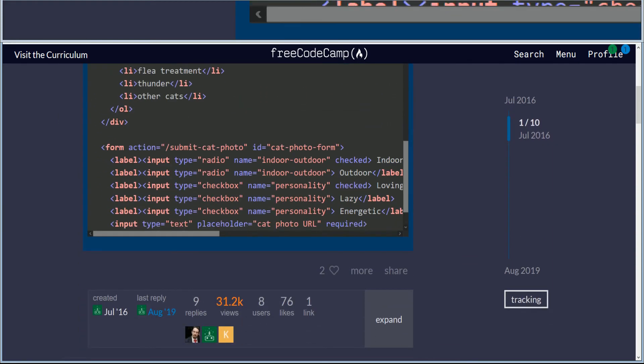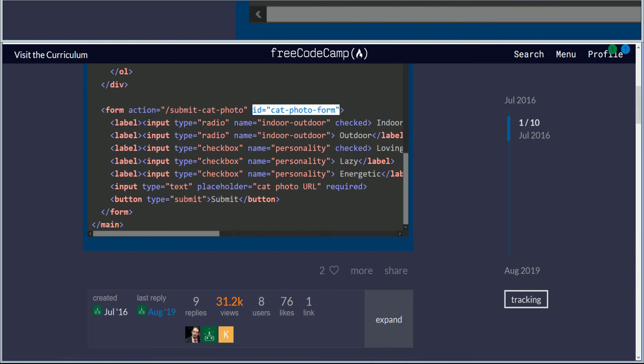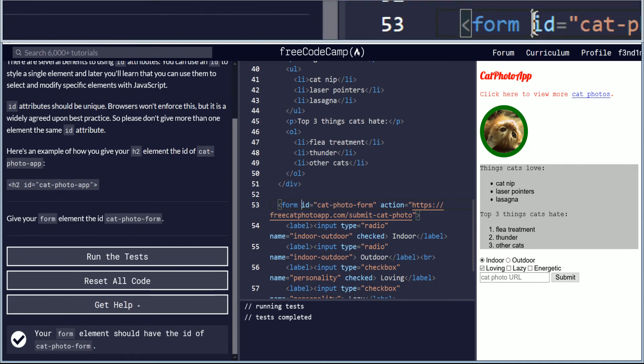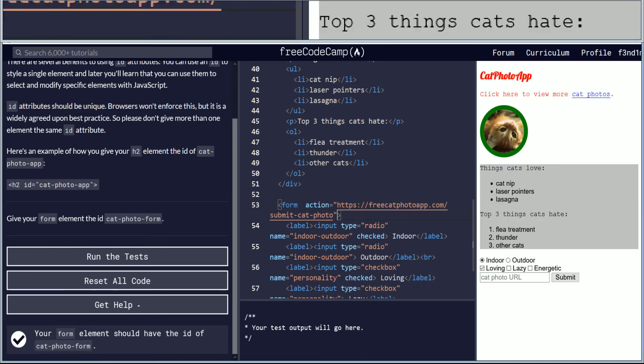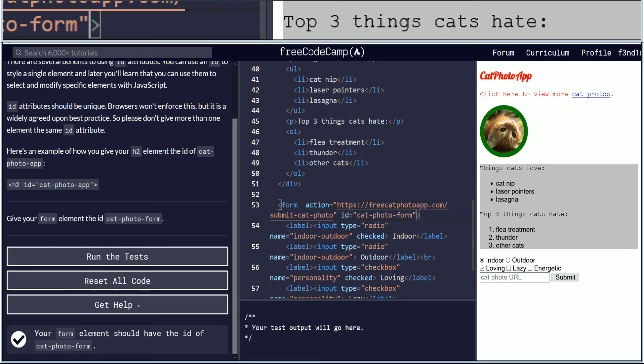Which again, you have the ID. And basically what they did was they did it after the action. So here how we have it in front of the action, we're going to just control X to cut it, and then space control V to paste it.